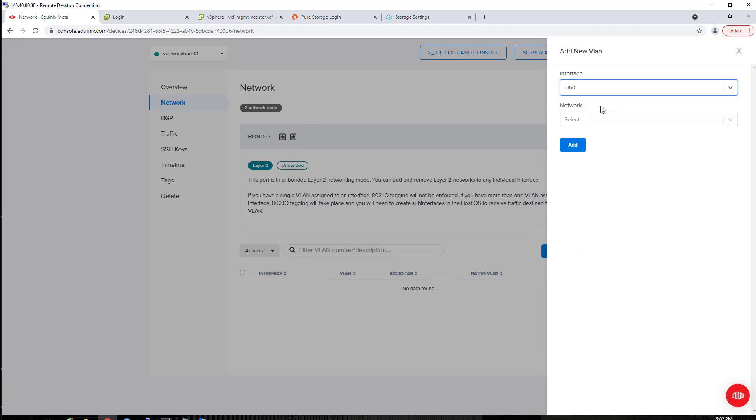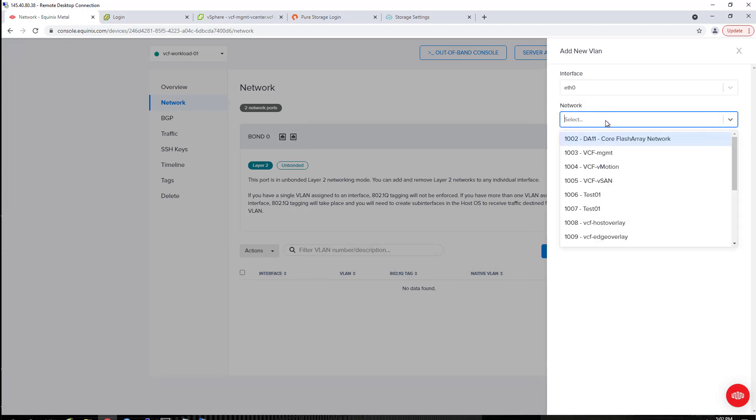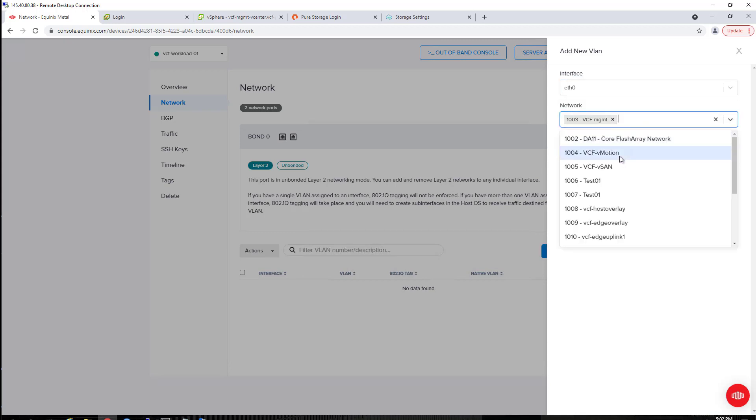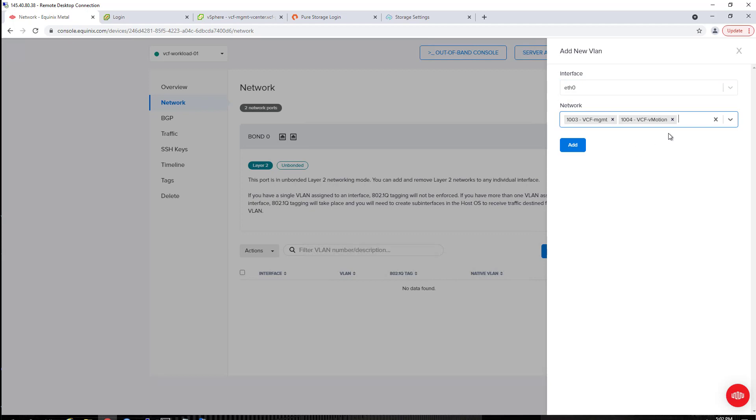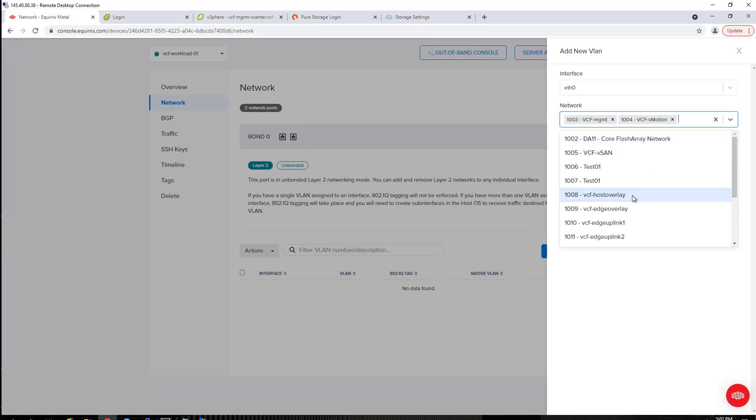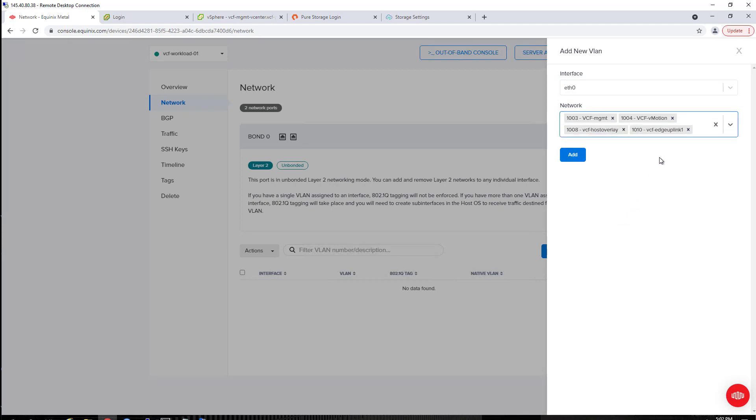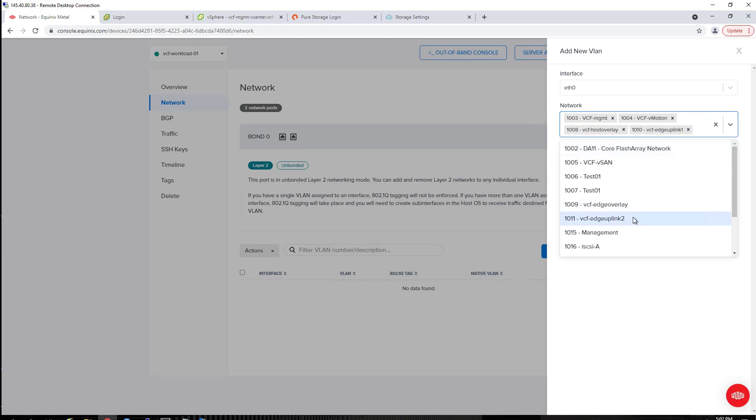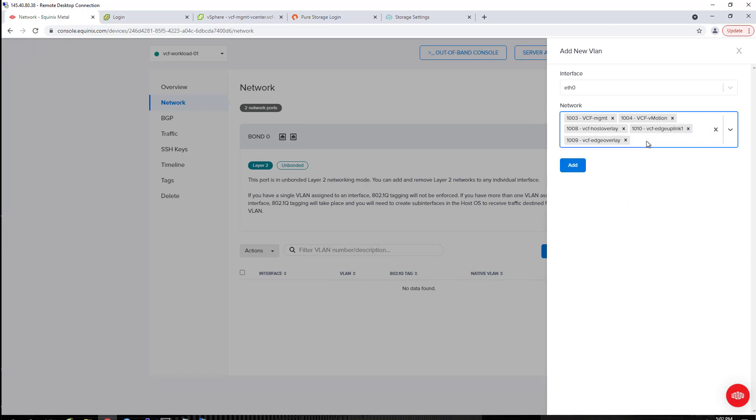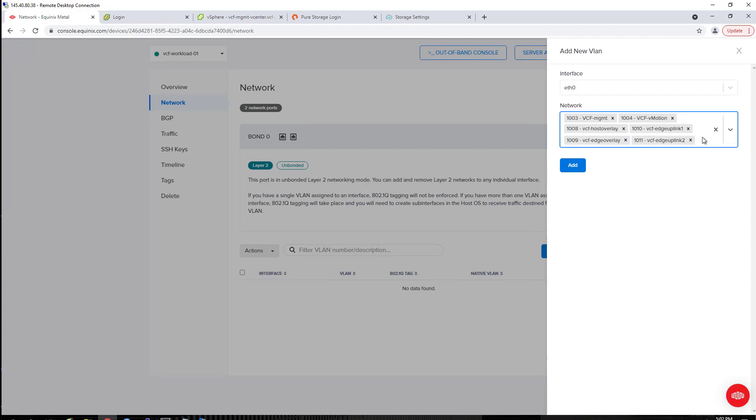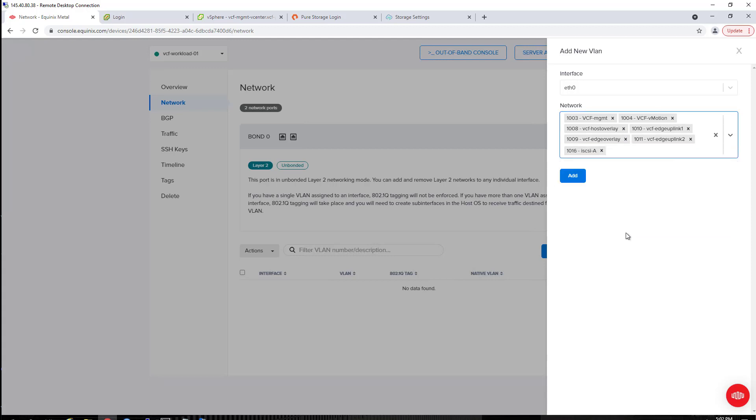What's unique about the VMware Cloud Foundation option is what I'll show you here. Right now, I'm going to assign all of my different VMware Cloud Foundation VLANs to it. Management, vMotion, host overlay, edge overlay, edge uplink, and then, of course, an iSCSI VLAN that connects to our hosted FlashArray instance.